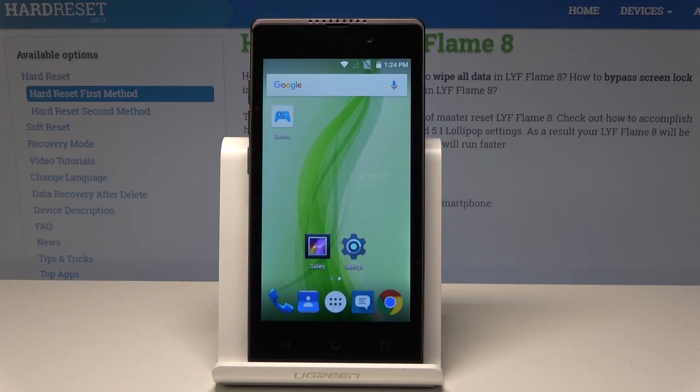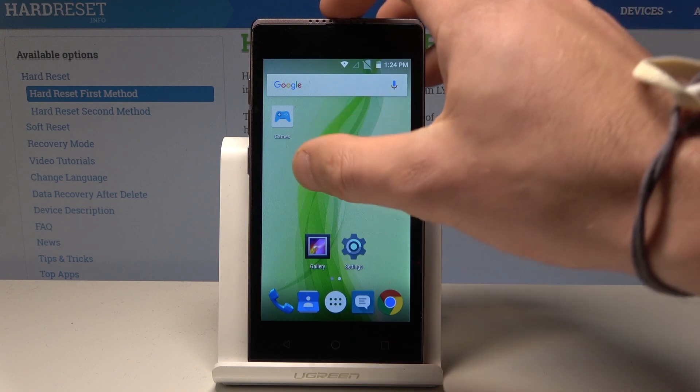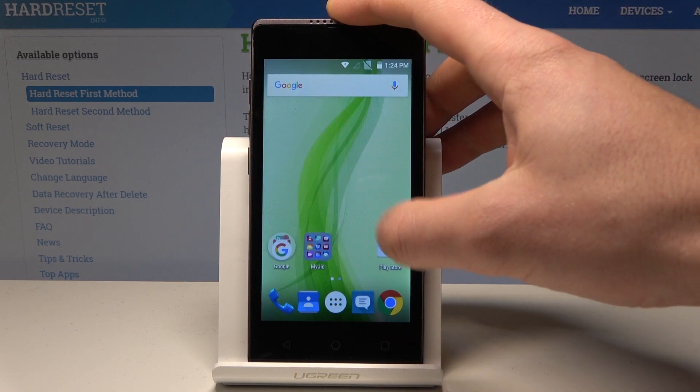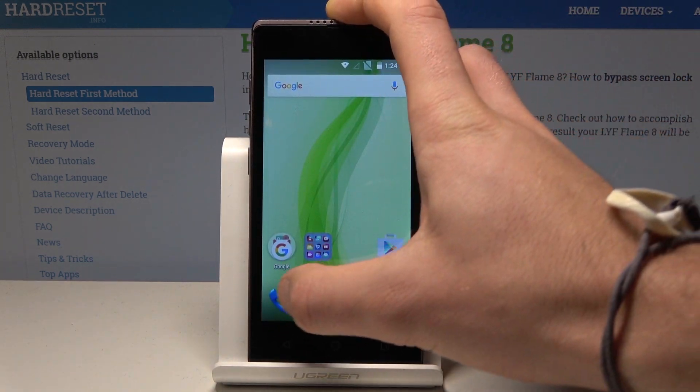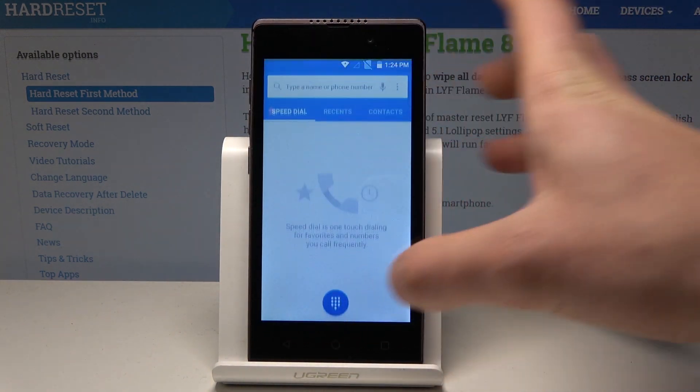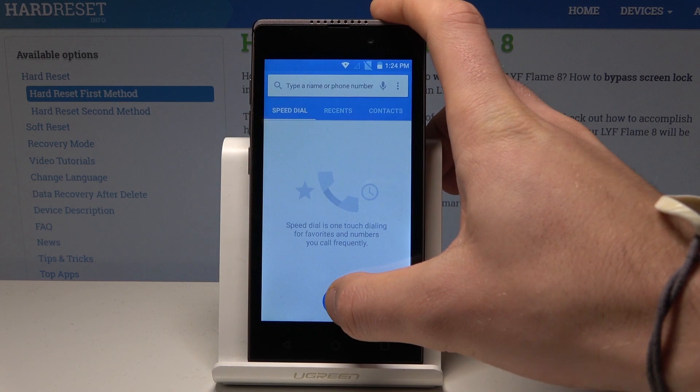Here I have a live file. Let me show you how to use secret codes on the following device. At the very beginning, let's open the phone dialer and use these secret codes.